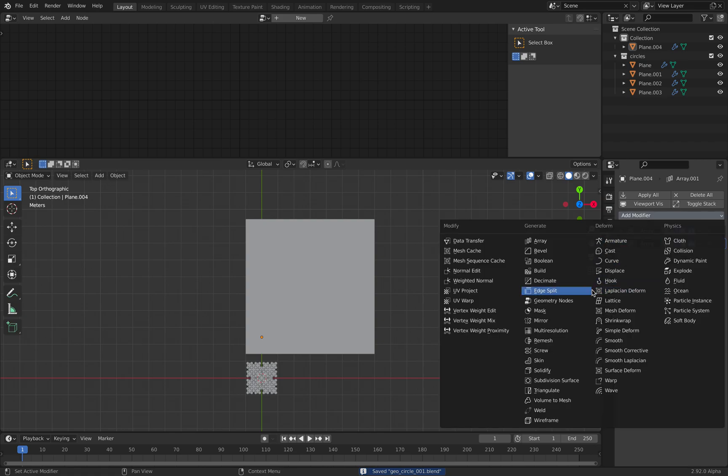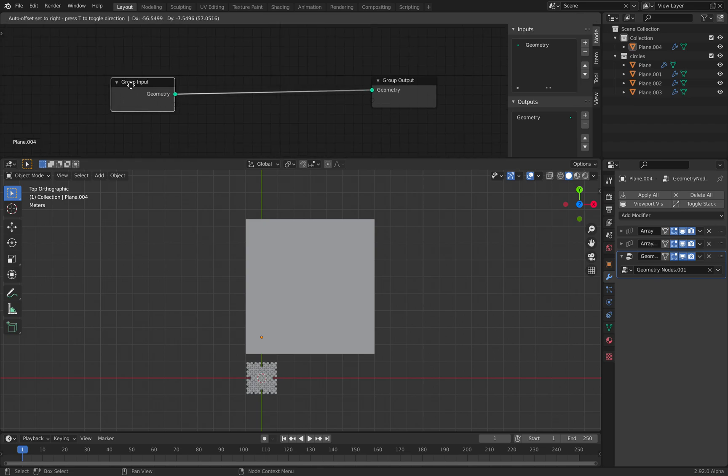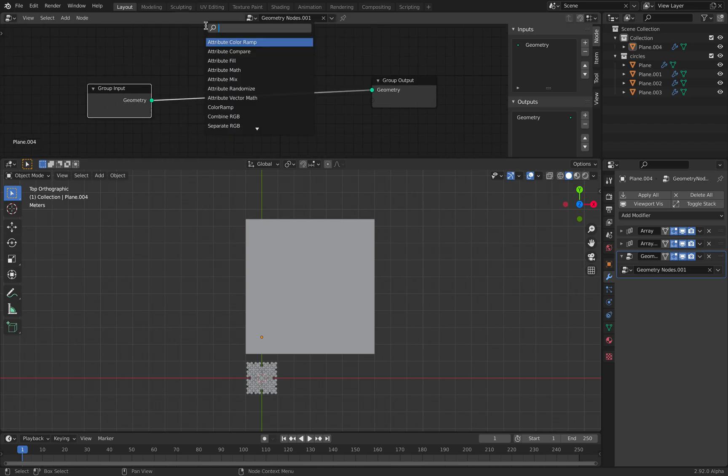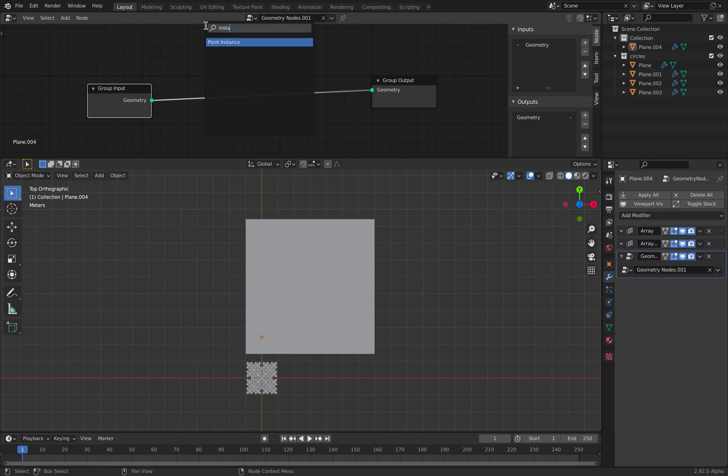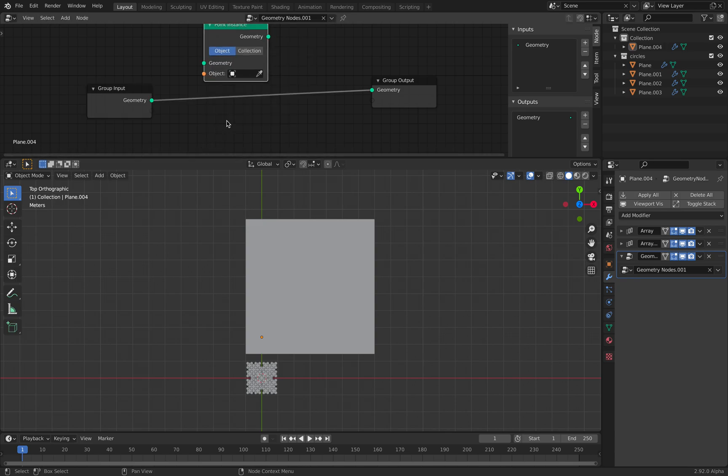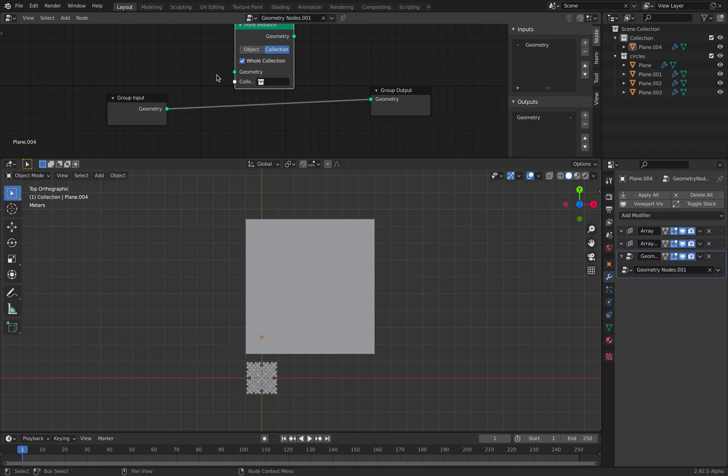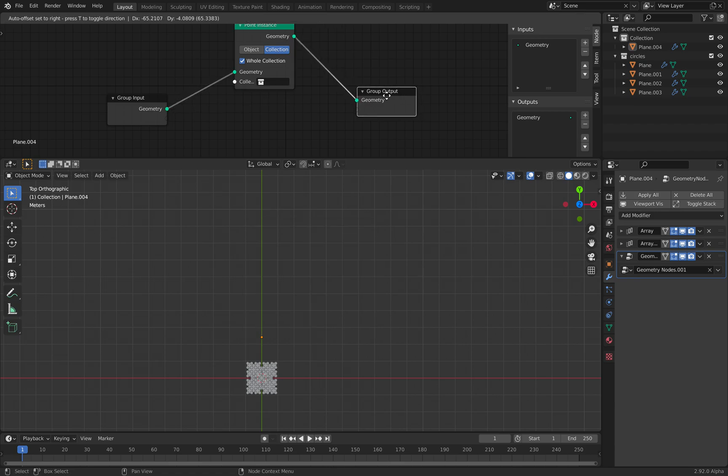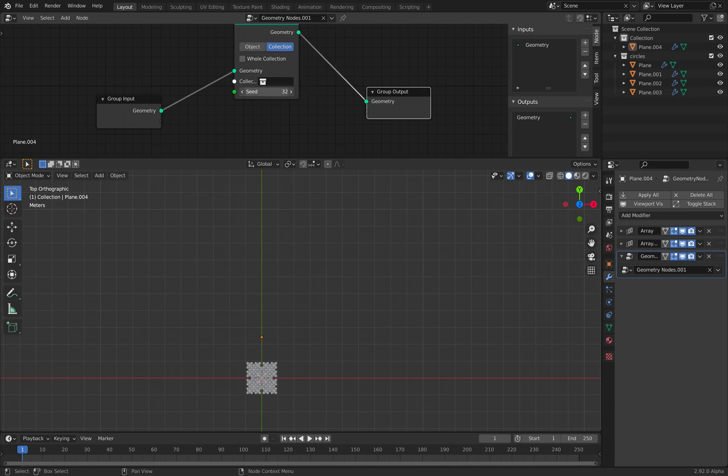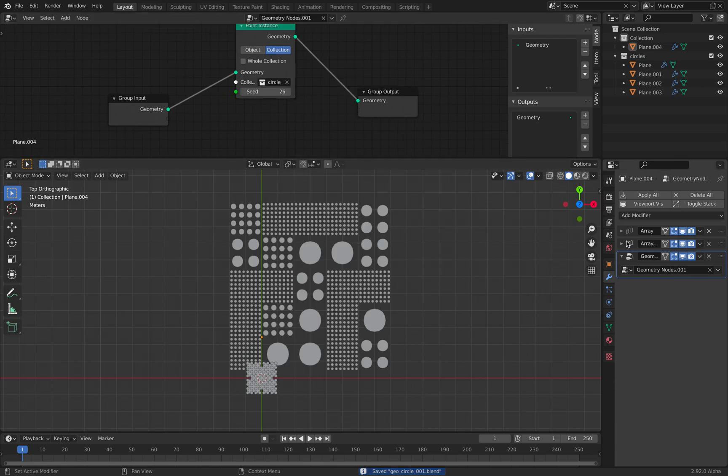We can simply use another geometry nodes modifier. This time, we want to do instancing based on collections. Turn off whole collection, get the collection circles. Now suddenly we have this artwork.